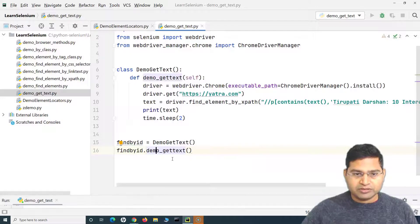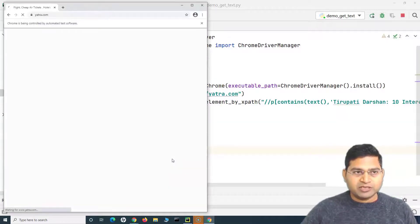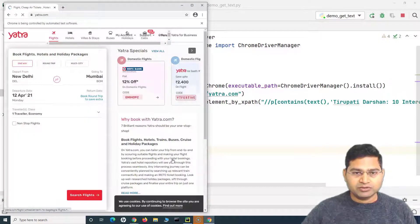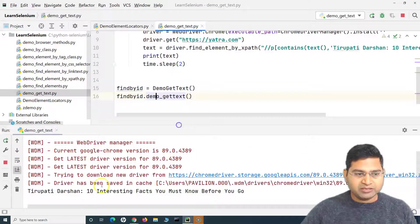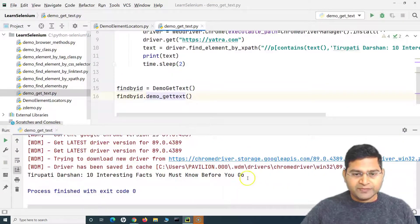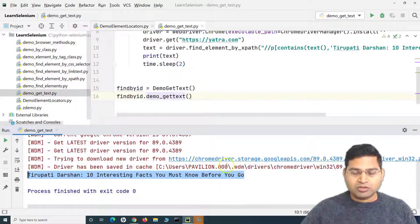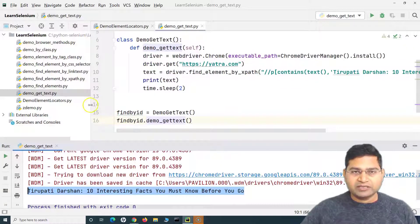It opens the website, finds that particular web element, gets the text out of it, and prints it on the console. You can see the text has been printed — that is exactly the text we were looking for. This is a simple way to identify the text of any web element on the page.